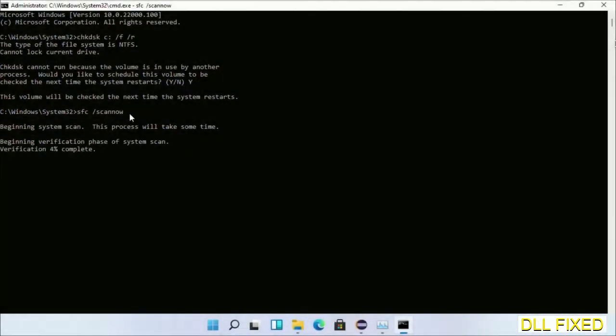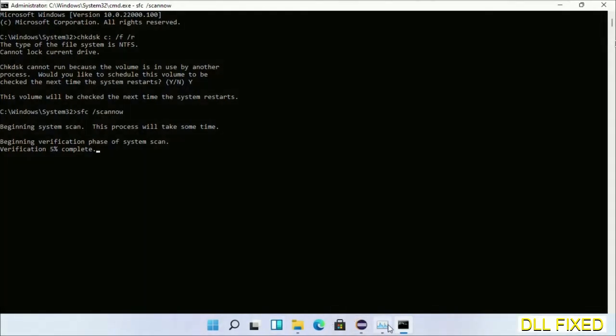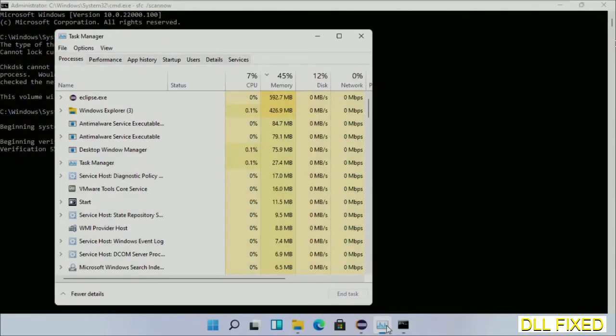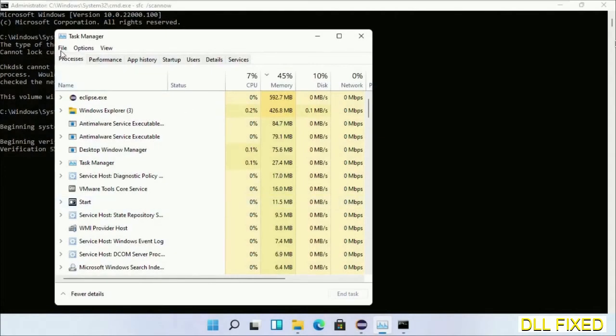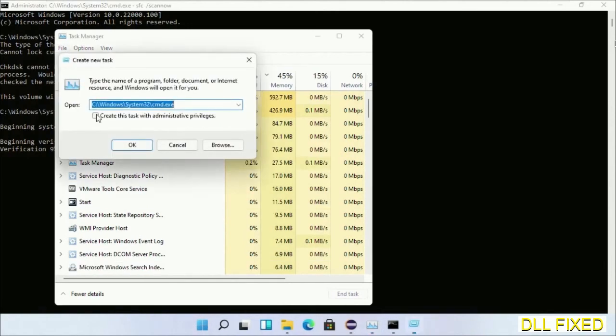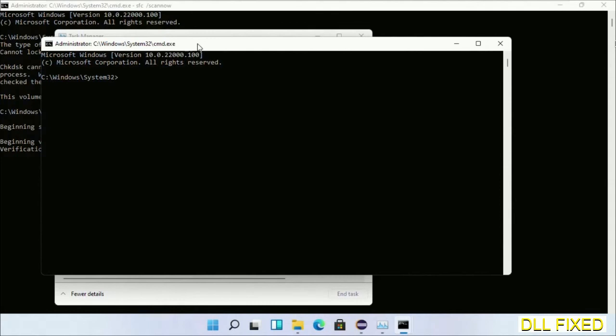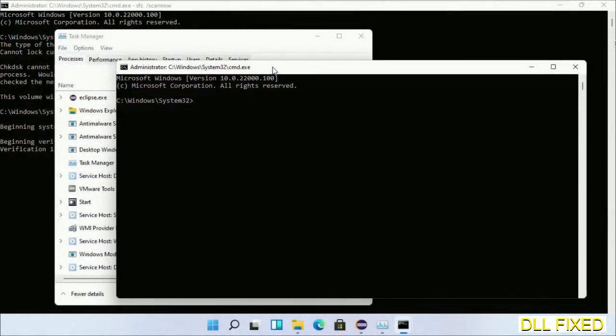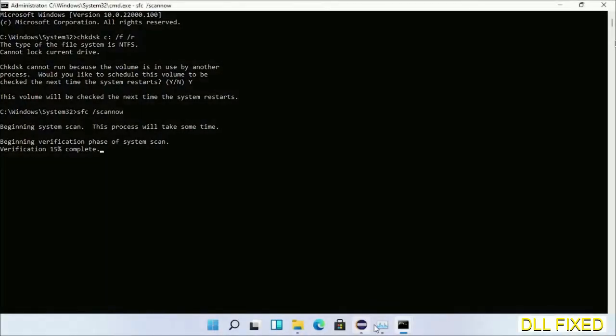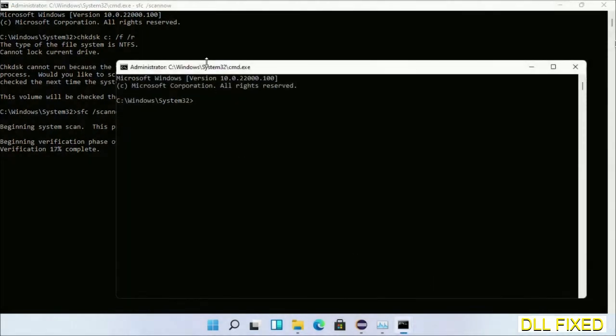And now while this is running in the background, we'll open a new command prompt from Task Manager. Just click this and click OK. Now keep this window side by side.